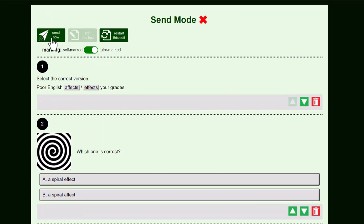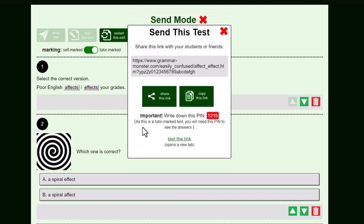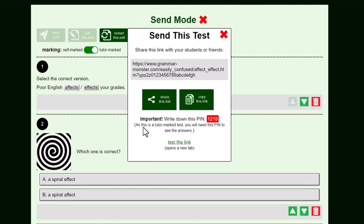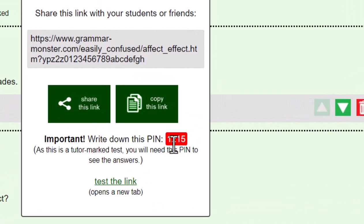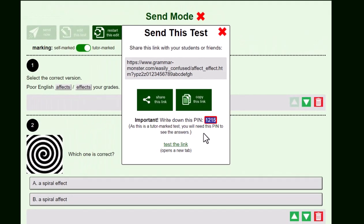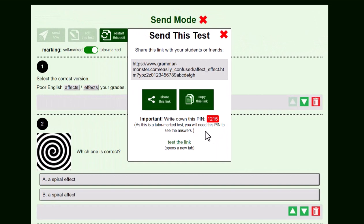Okay, let's send the test. Because we've chosen a tutor marked test, we've also been given a PIN number. Only the person who knows this PIN number can see the answers.